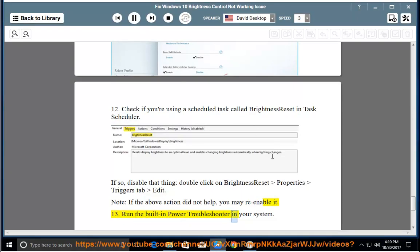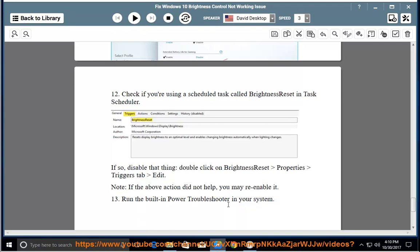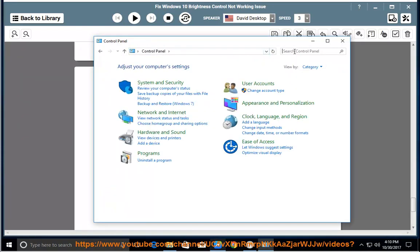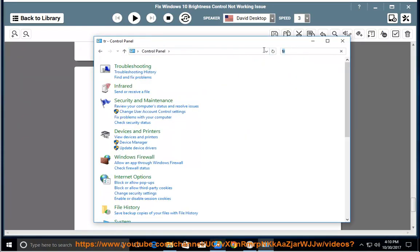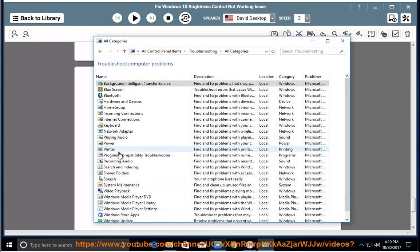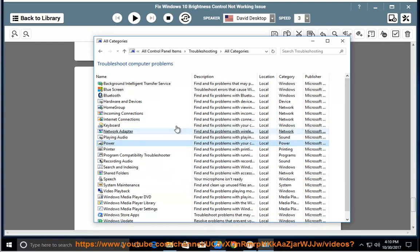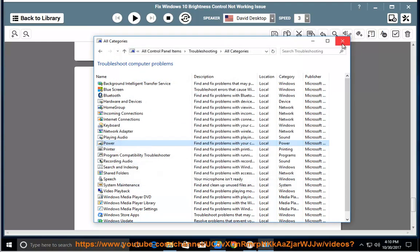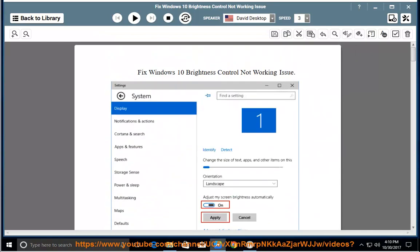Run the built-in power troubleshooter in your system.